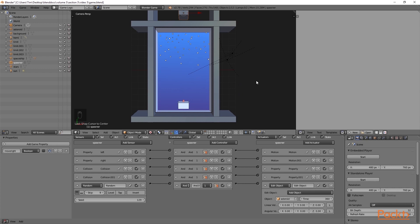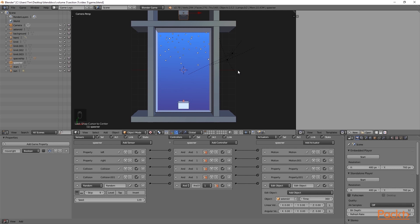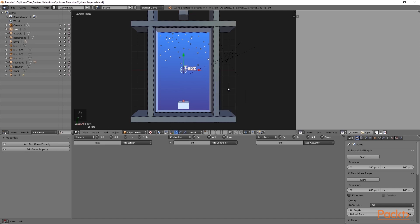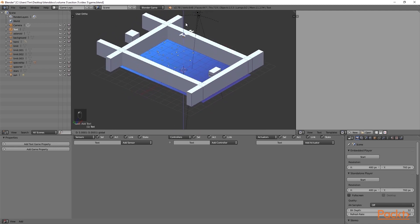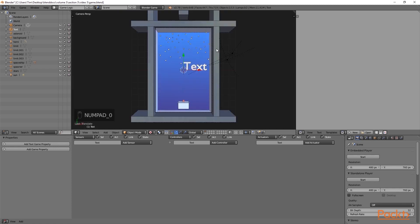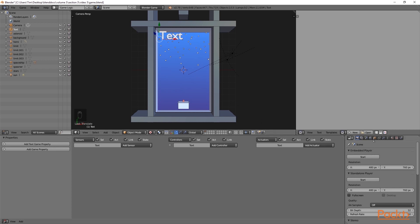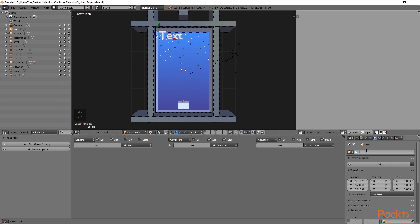The first thing we are going to do is open up the file that we used in the last section. After this, we are going to press Shift S and select cursor to center. We will then press Shift A and add a text object. Once we have done this, we are then going to move it around the 3D scene. Here I am going to move it up above the game view, then press Numpad 0 to return to camera view and place the text in the top left hand corner. I am then going to go to the object properties and call it health.